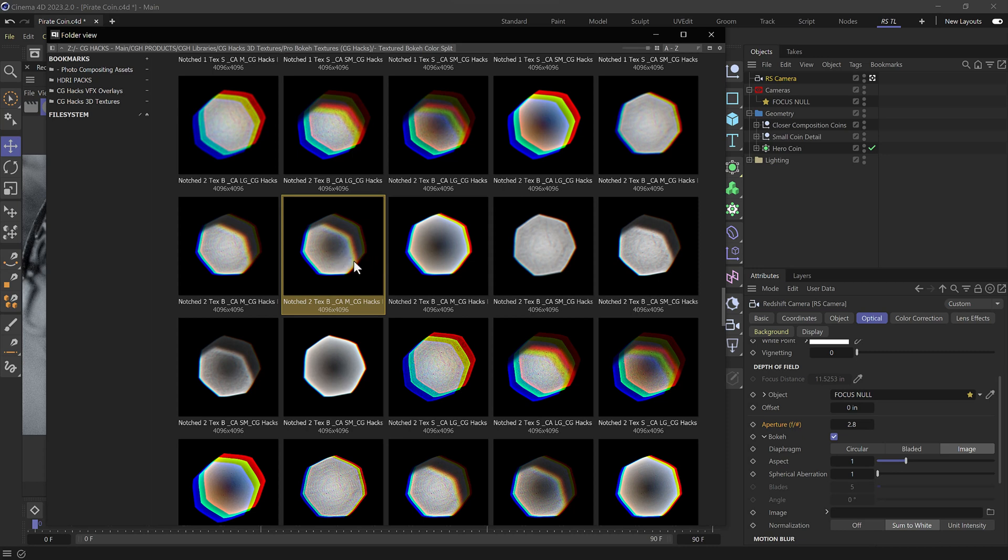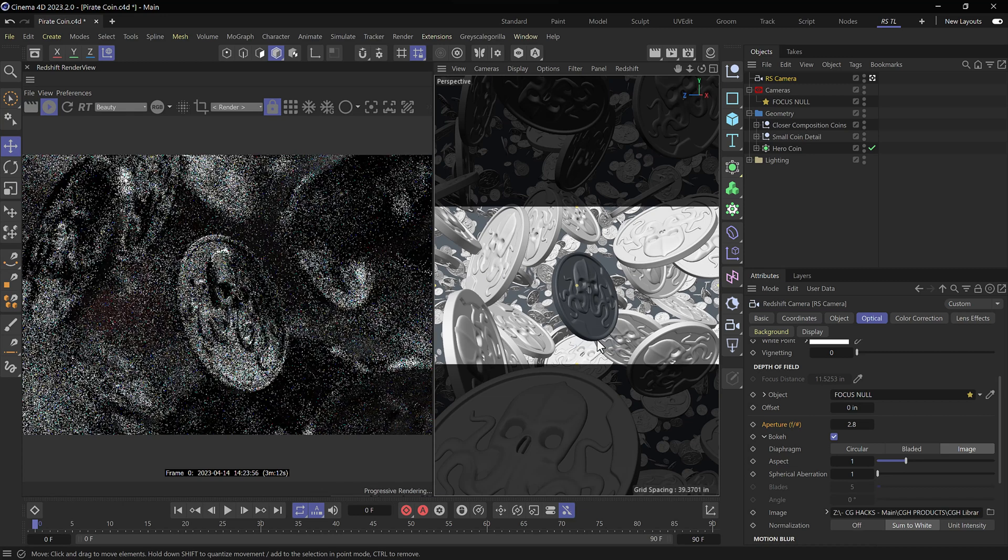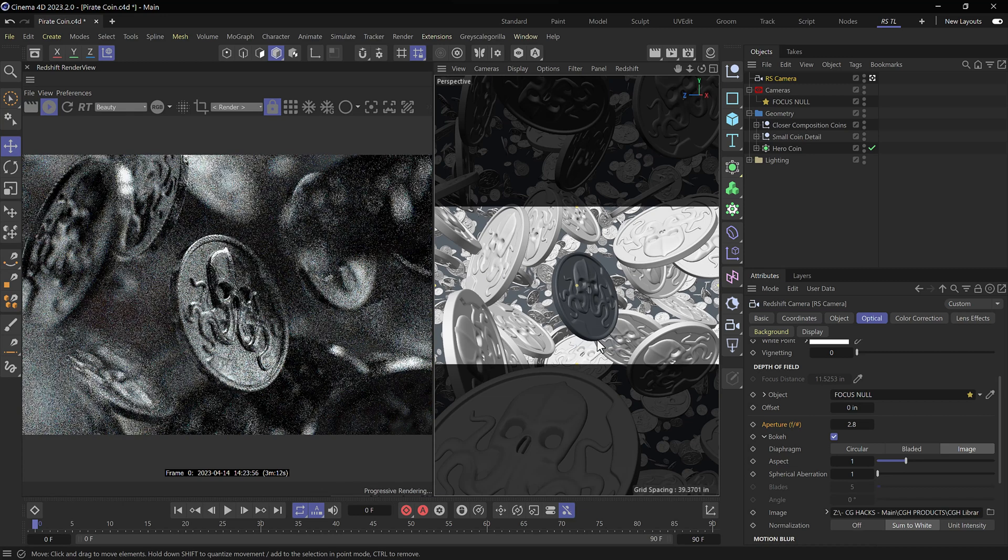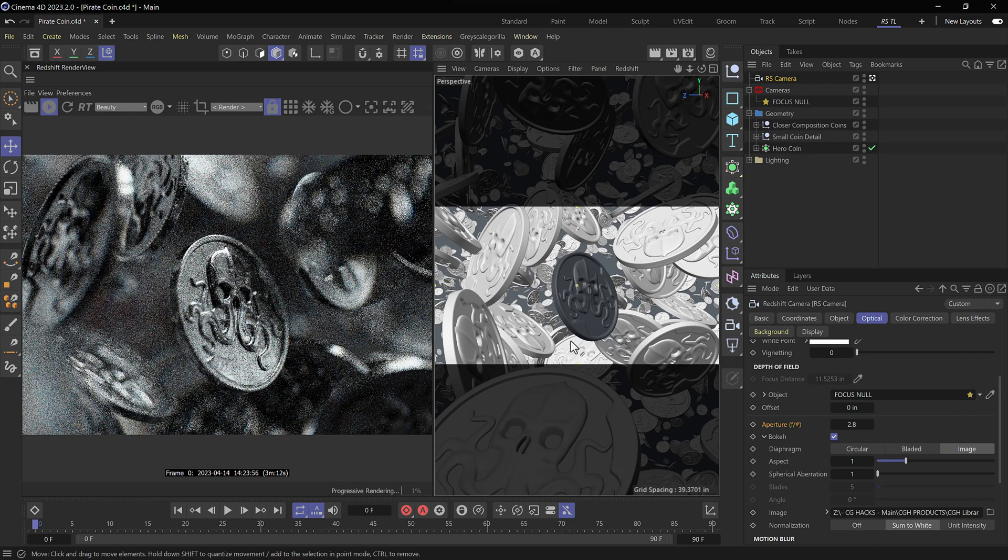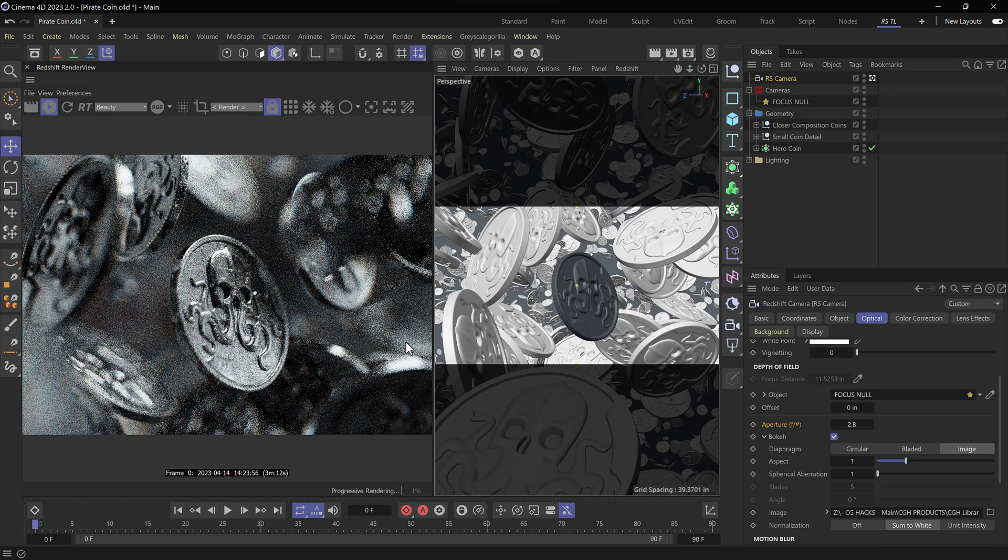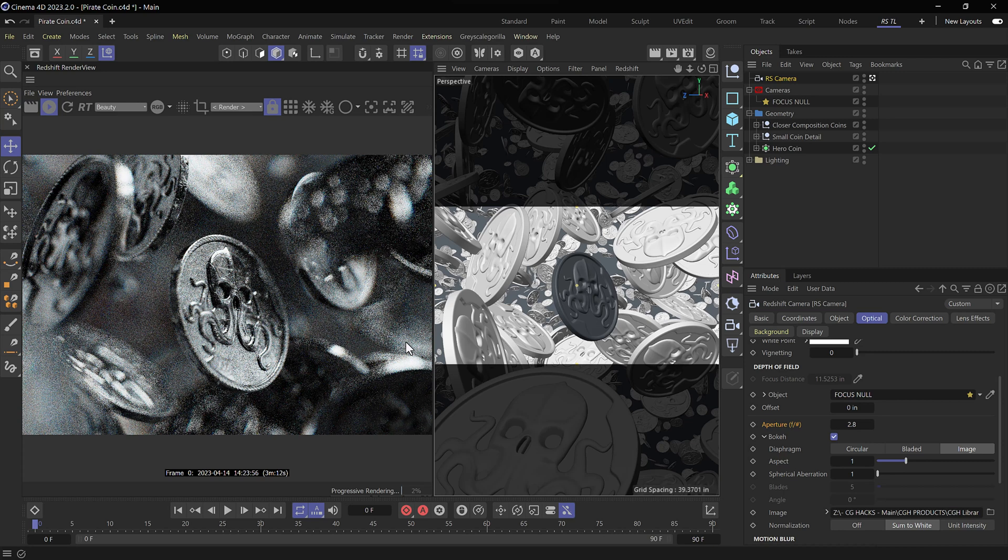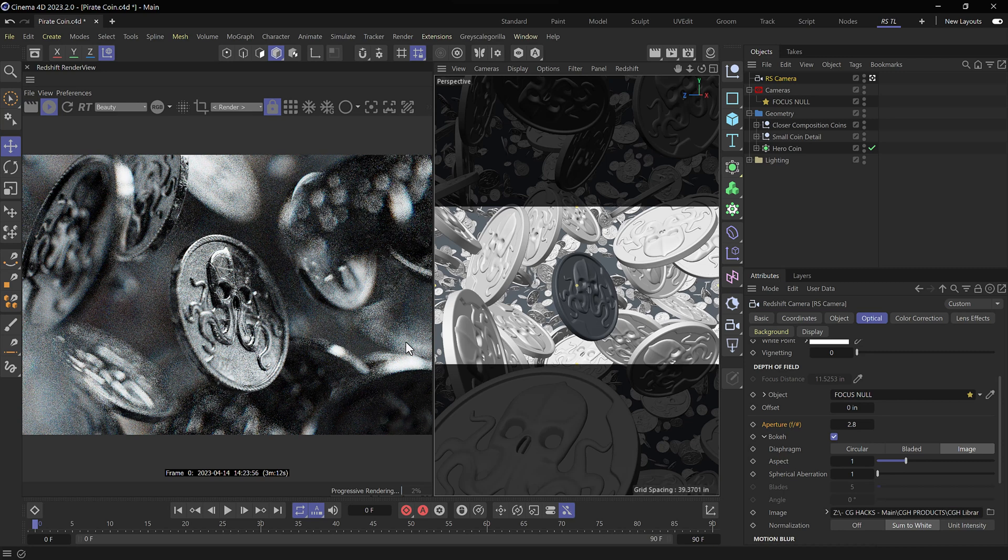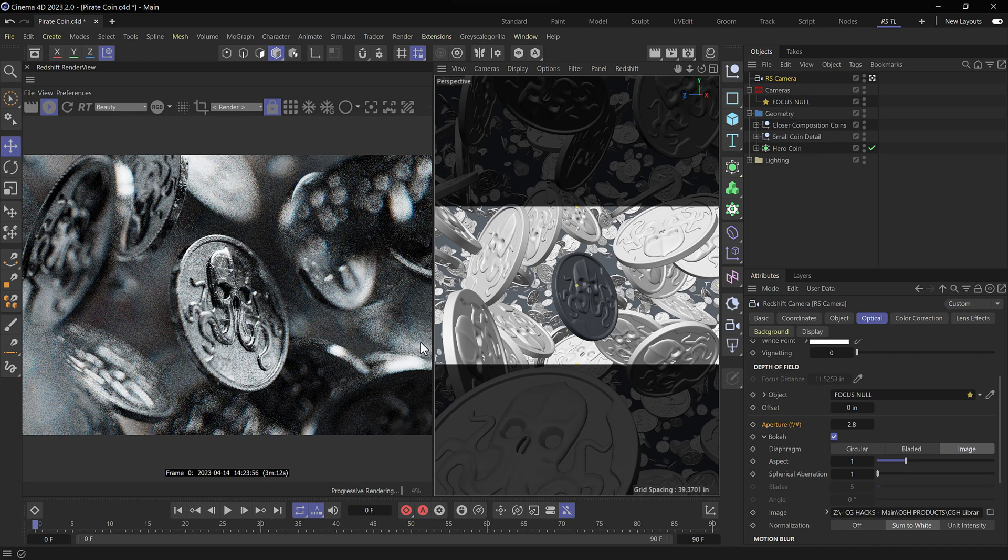So you can definitely choose one that is going to fit your needs. I like this one here, we can drag that image down into the image slot, and then choose no in this case, because we don't want to save this in our project path. Now, as soon as I do that, we're going to see this change here inside of the render view, where we had a harsh lack of color. Now we're starting to get some really beautiful color splits that are happening. And that's all from the custom bokeh texture.